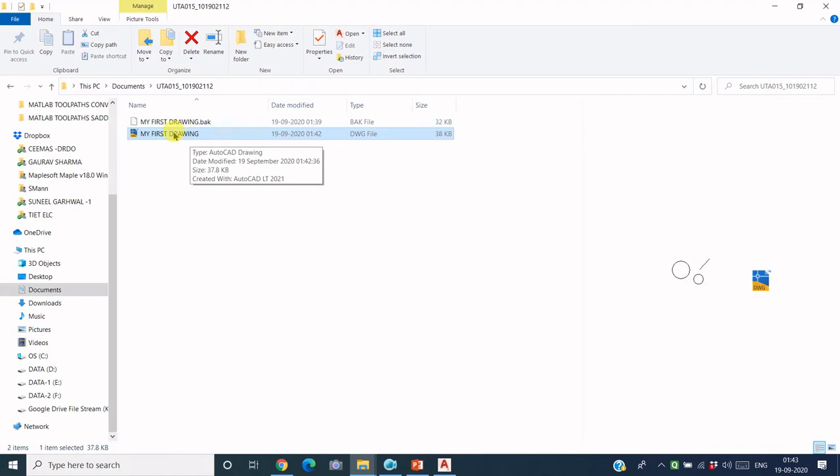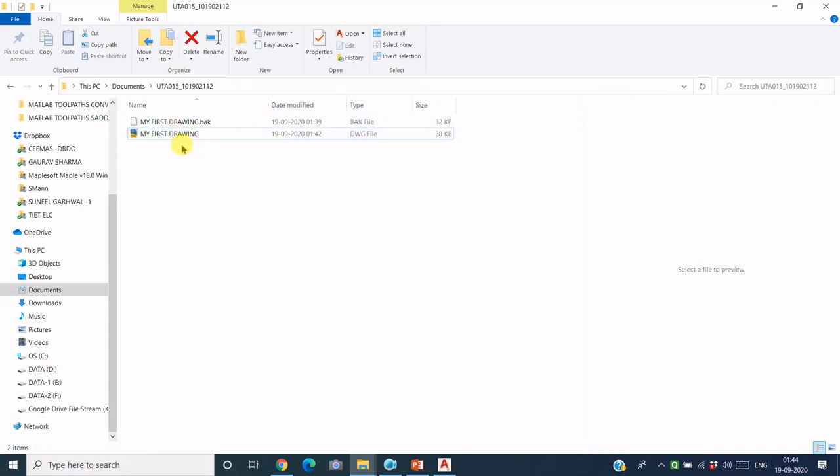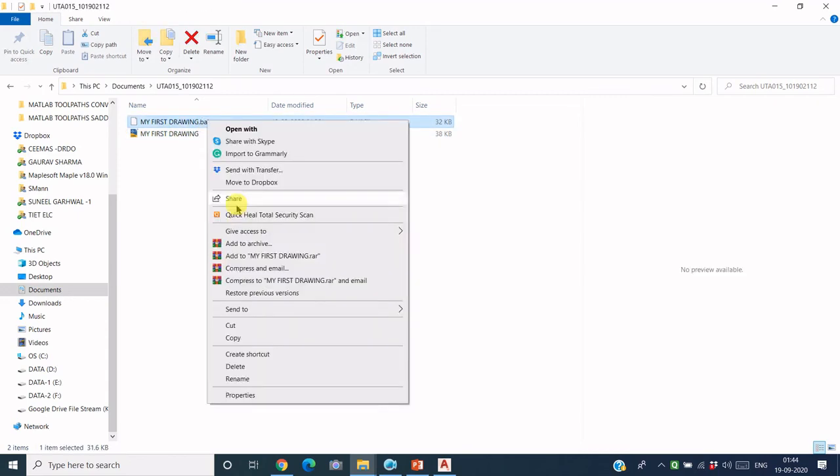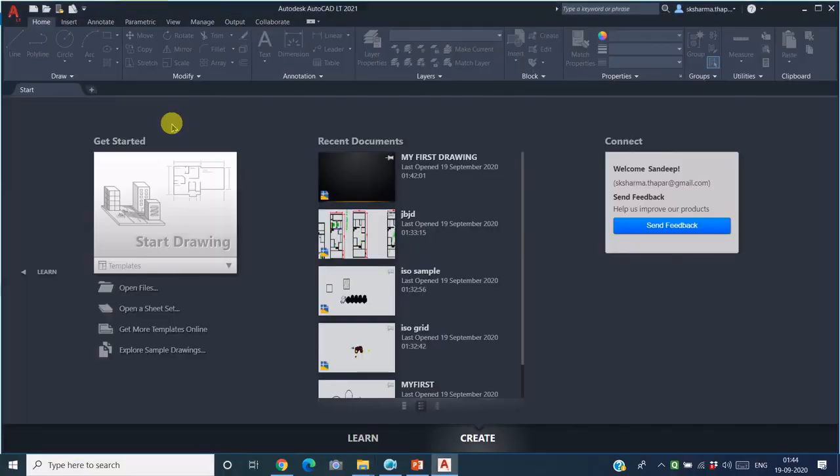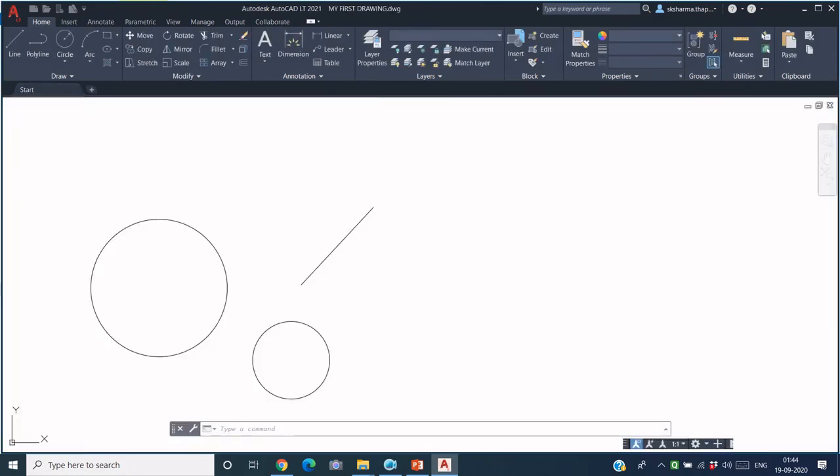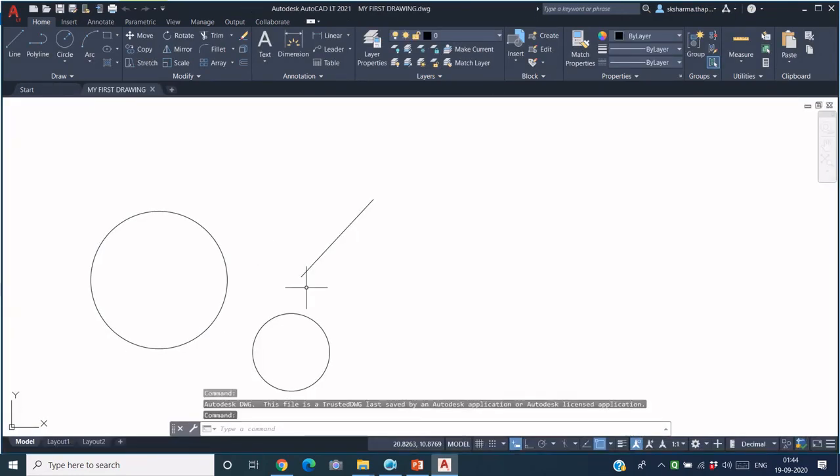so you can always recall the previous session by using this backup file. But if you are happy with the updated version, then later on you can always delete this, it will not create any problem. So this file is the one which has been updated and saved. If you double-click on this, you will again reach the AutoCAD application and the same file will be opened up.